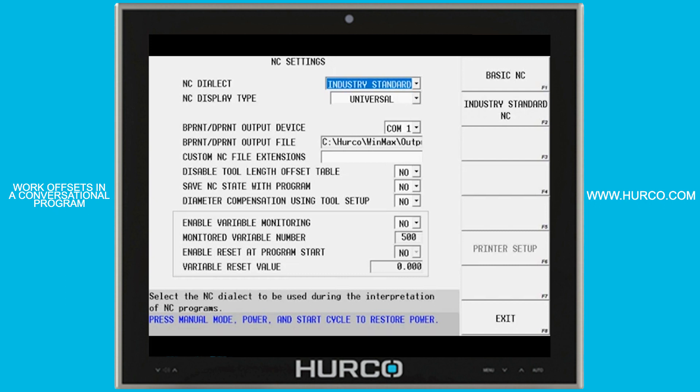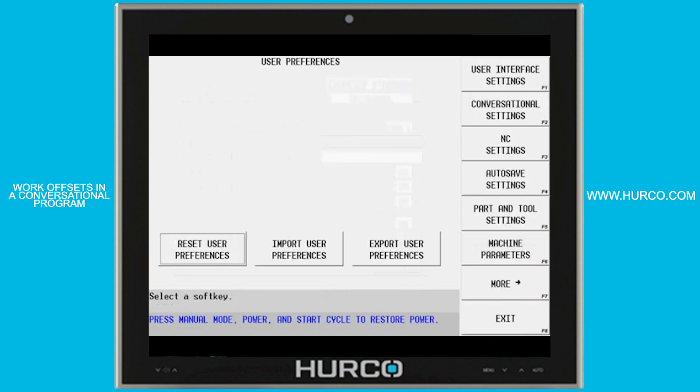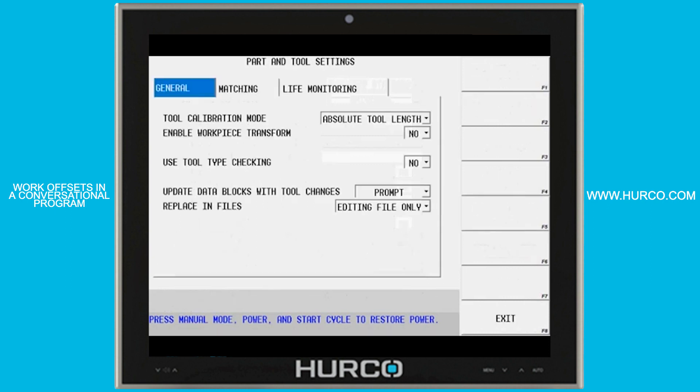The last thing we need to do is also here under user preferences, part and tool settings — we have to be using absolute tool length.